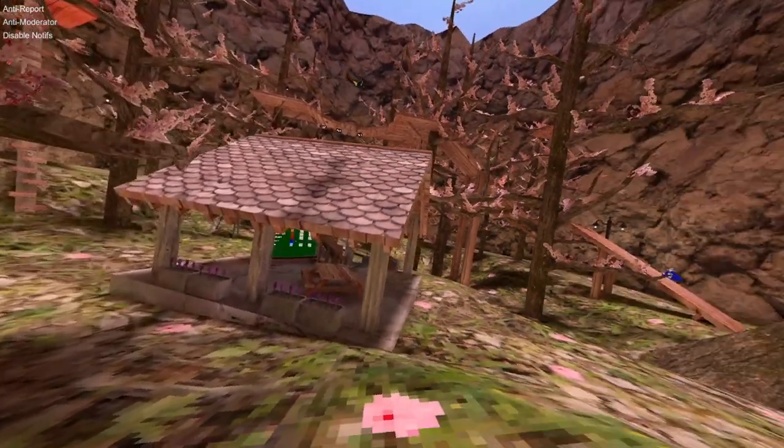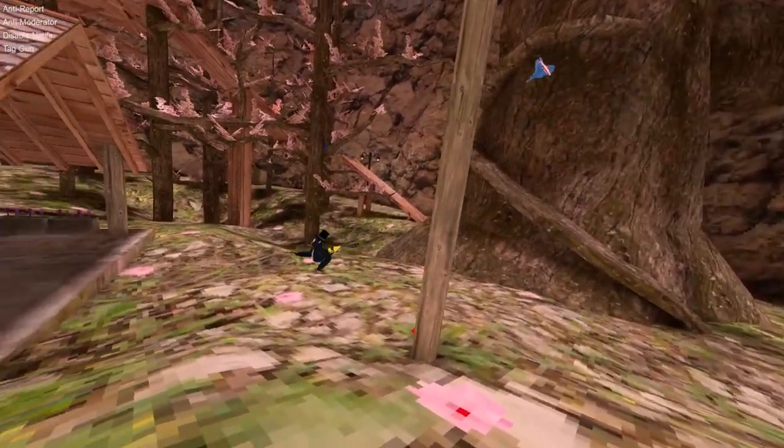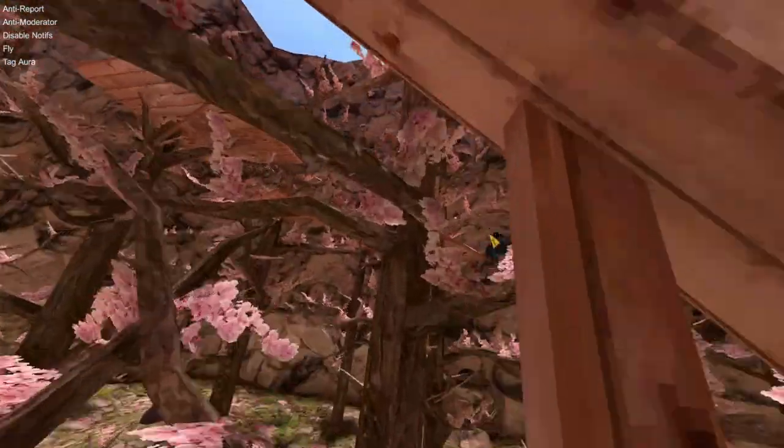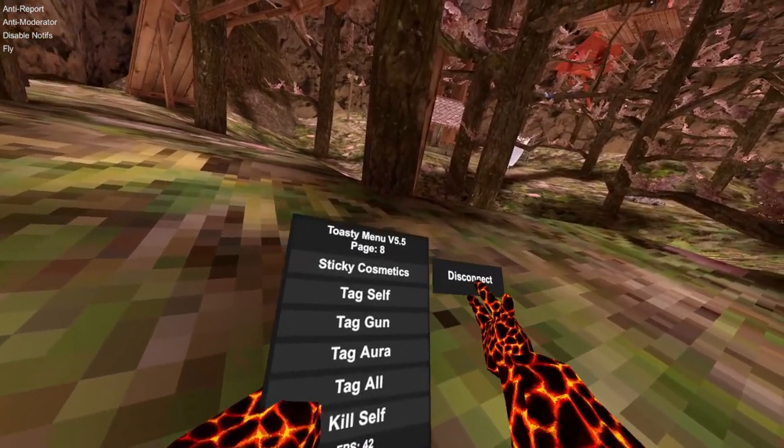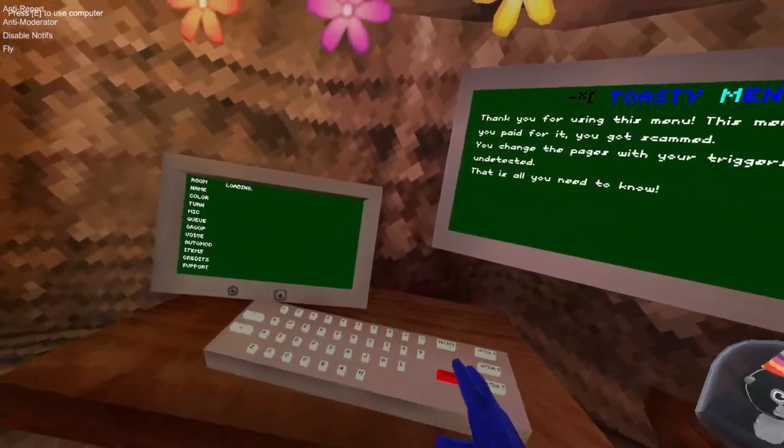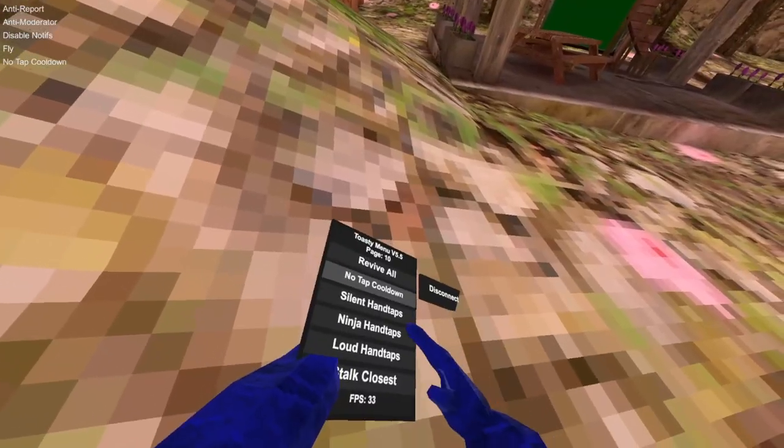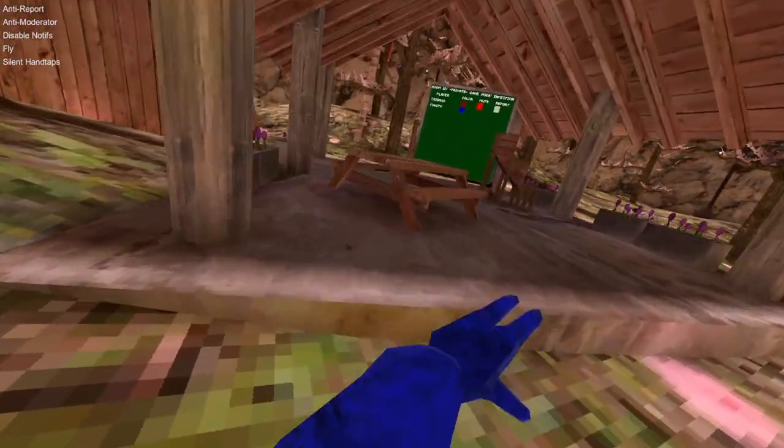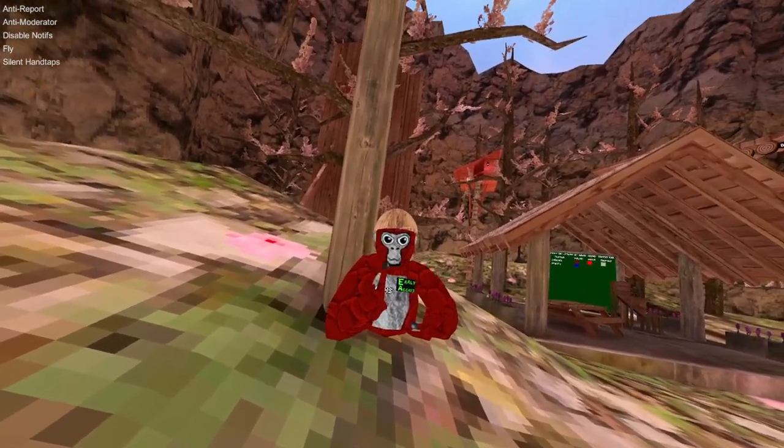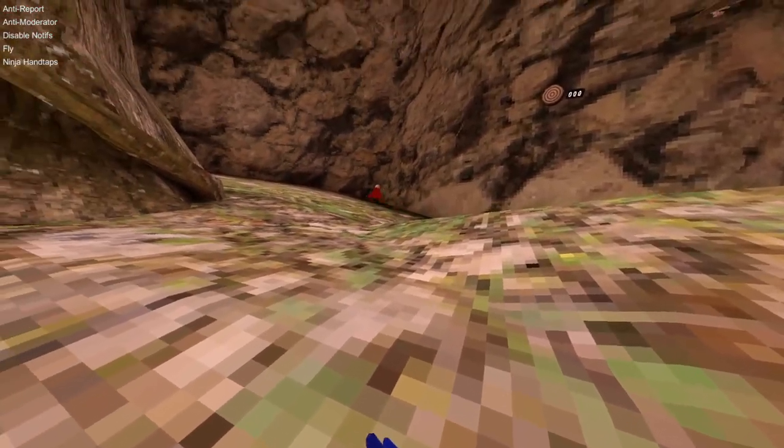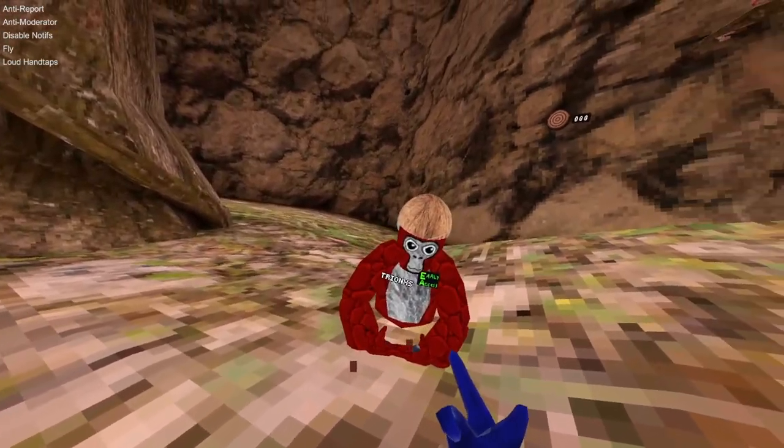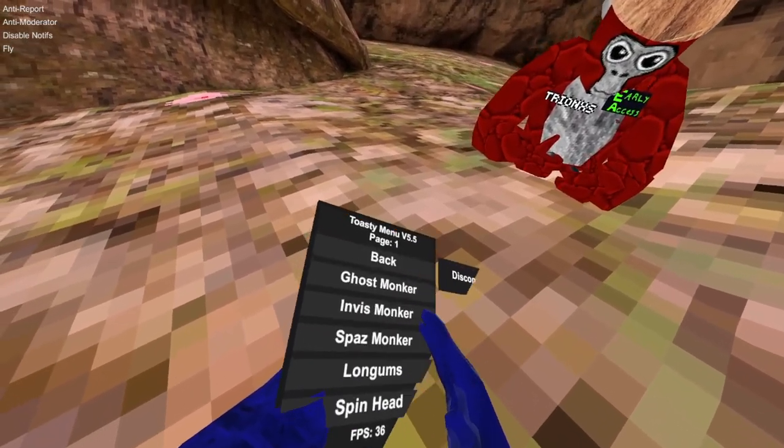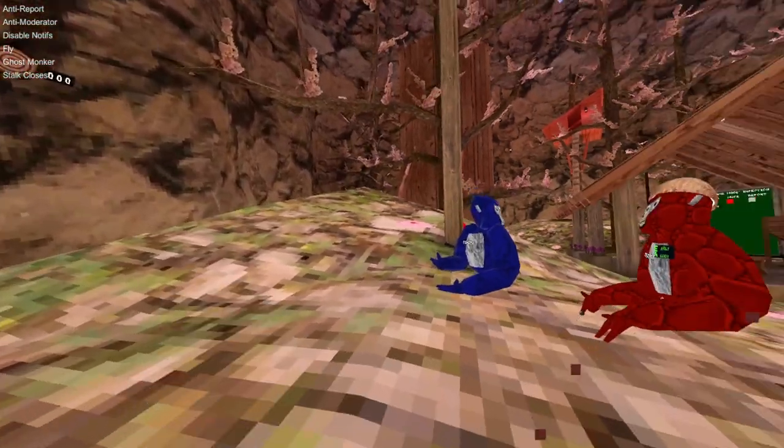Tag self, you have to wait until there's a cool on the server. Tag self. Tag gun, point it at somebody, he gets tagged. Tag aura tags everyone near me. Tag all tags everyone. Kill gun, kill aura, revive. You have to be master for this to work. No tag cooldown. Silent hand taps will remove your hand taps. Ninja will make your hand taps very quiet. Loud hand taps are loud.